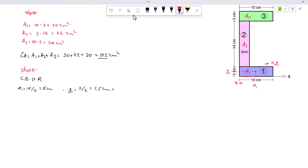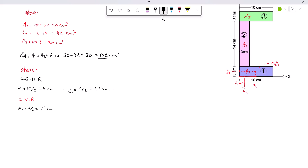For the centroid of the vertical rectangle: X2 = 3 ÷ 2 = 1.5 centimeters — this is half of the vertical rectangle's width from the origin. Y2 = 3 + (14 ÷ 2) = 10 centimeters — that is the bottom rectangle height plus half the vertical rectangle height.